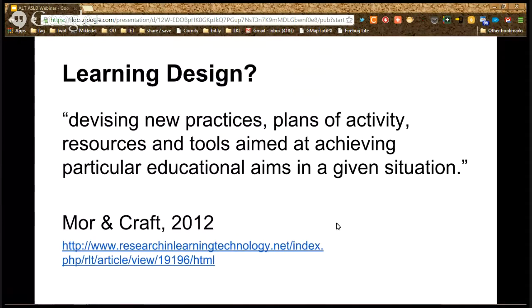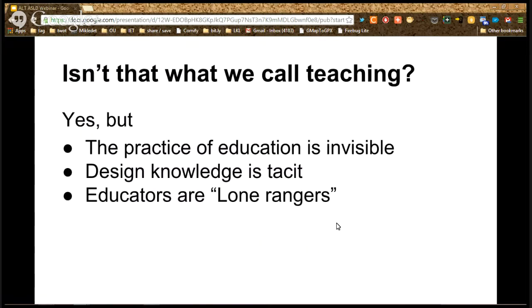Using the definition from a previous paper: learning design is devising new practices, kinds of activities, resources, and tools aimed at achieving particular educational aims in a given situation. You might say, isn't that what we call teaching? Yes, it is teaching. But phenomenally, the practice of education is invisible.